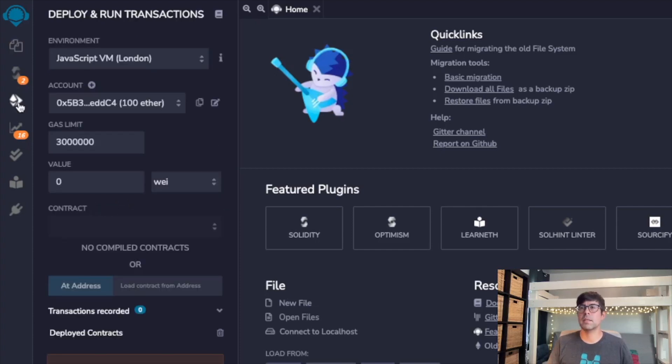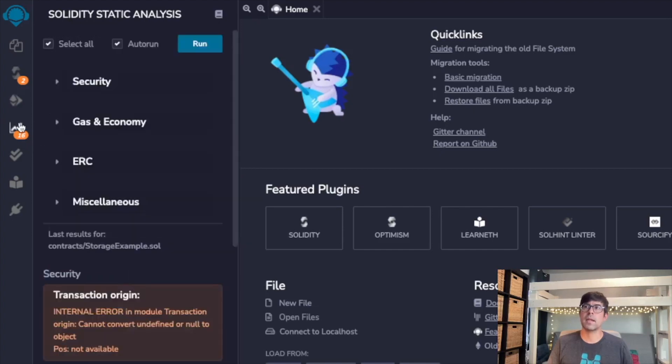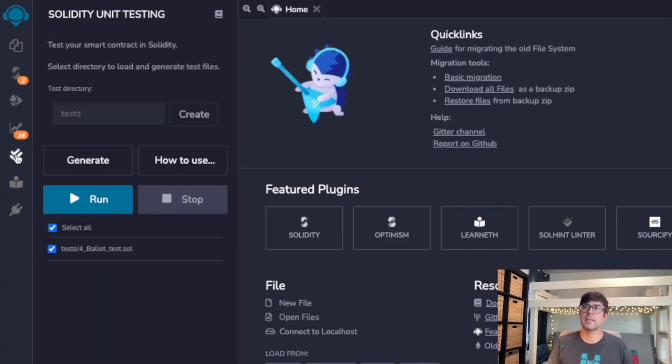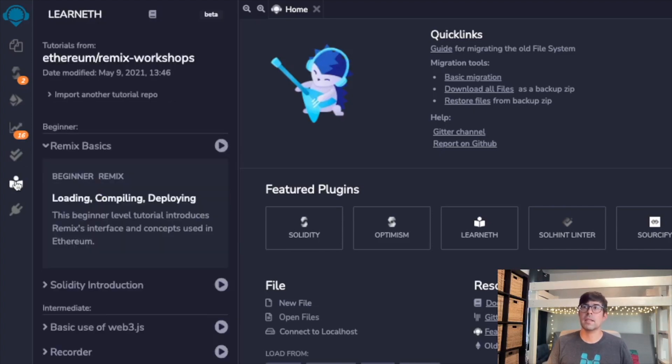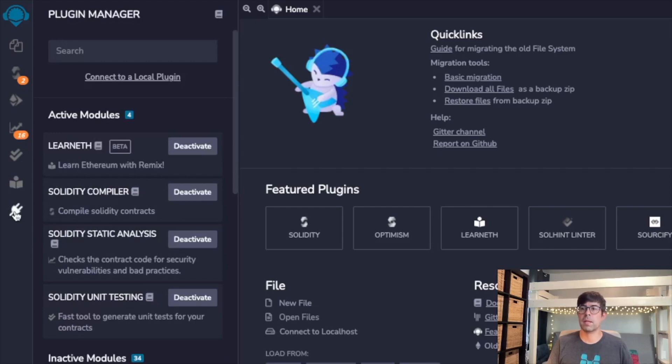This is where we can deploy and run transactions with a virtual machine, so we'll be able to create a contract and then test that contract out here. This looks like some stats. Let's see what this is—unit testing. I don't know what that means yet. This is the Learneth piece I was showing you earlier, and then this is where we can add various plugins.